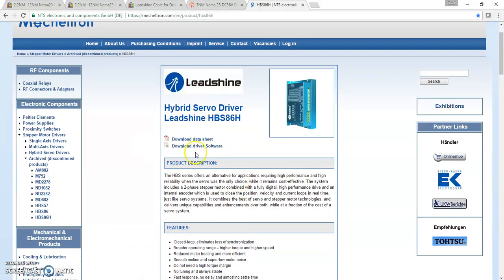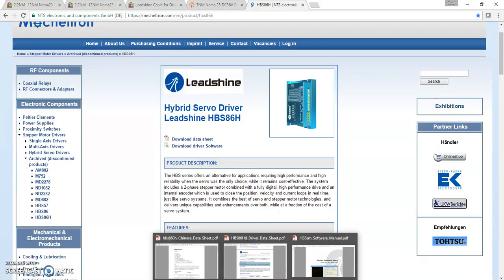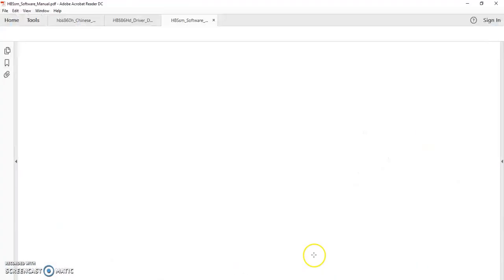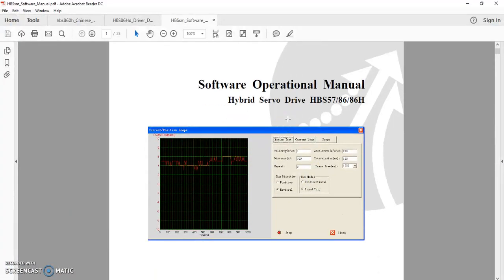So you got the driver, you know what power supply you need, you have some documentation, you have your cable. Last part of this is using the software. I was fortunate, I was able to find the directions for the software and I will also put that on Dropbox.